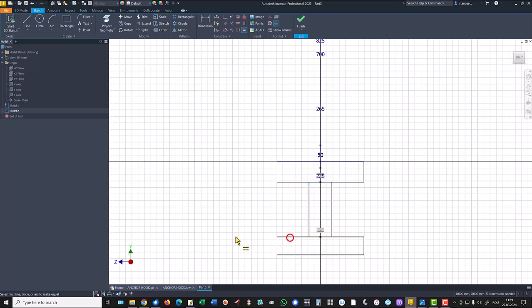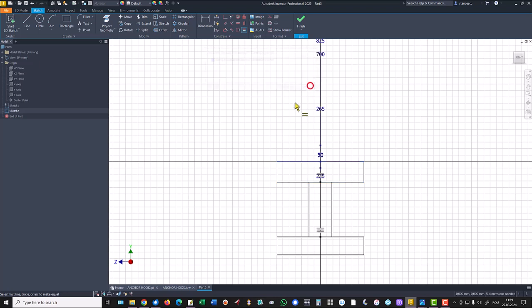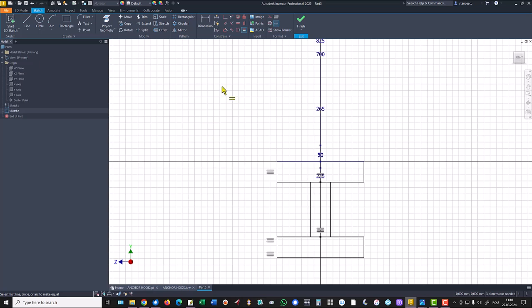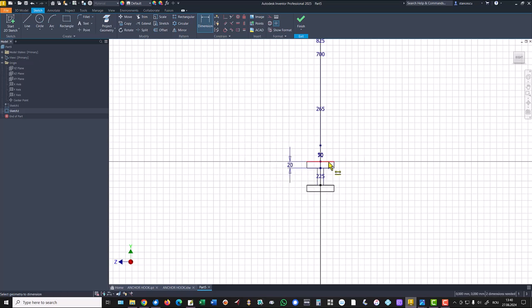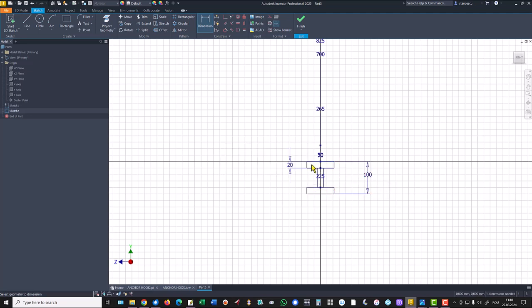And equal is this dimension with this dimension, and also this dimension with this one. There are 20, this is 100 and 400, and this is 75.